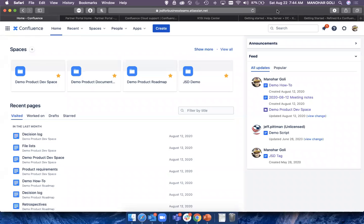I'm going to use Confluence Cloud as a demo because this is the available instance for my team. If somebody has been using the server version, there could be a slight difference in the UI — but do stop us and check if something is not correlating to what you know or what you're seeing.